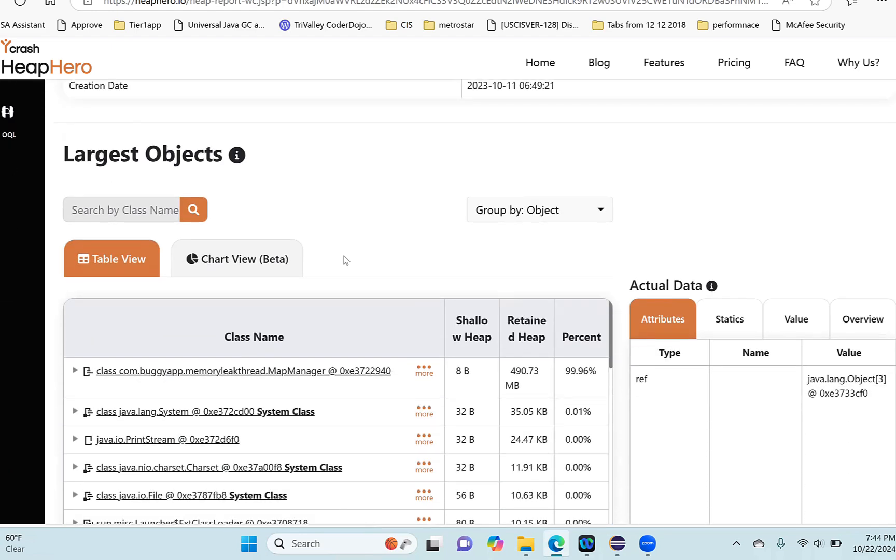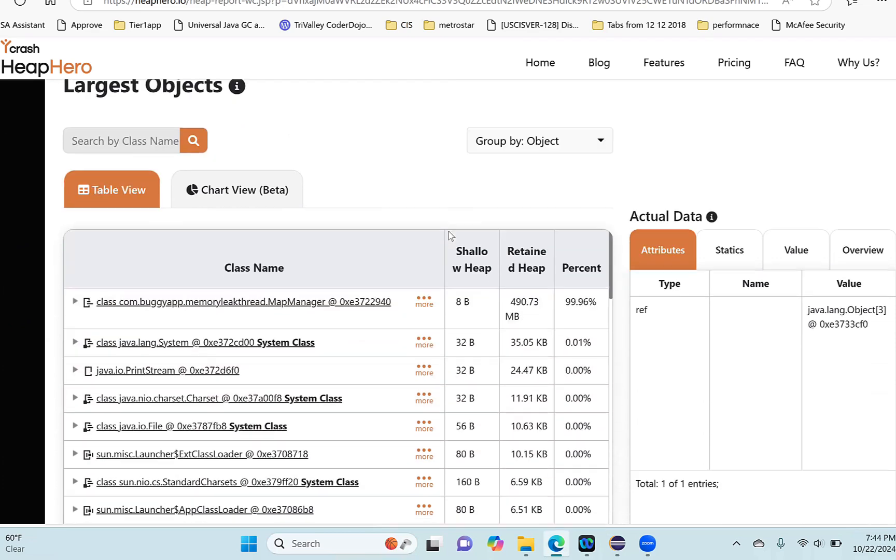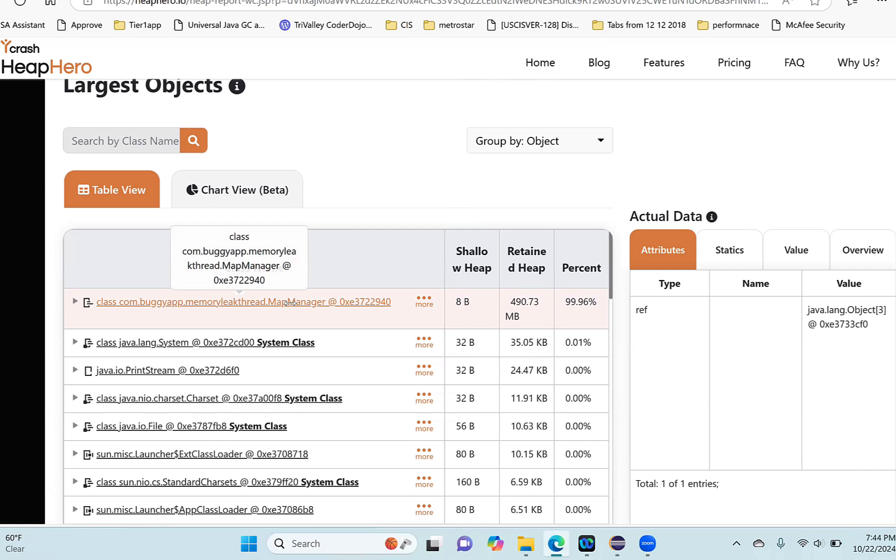Whenever there is a memory leak, it is caused by the top two or three objects in memory. In this example, you can see this object MapManager - this particular object alone is occupying 99.96 percent of memory. That means this is the object which is causing the memory leak.